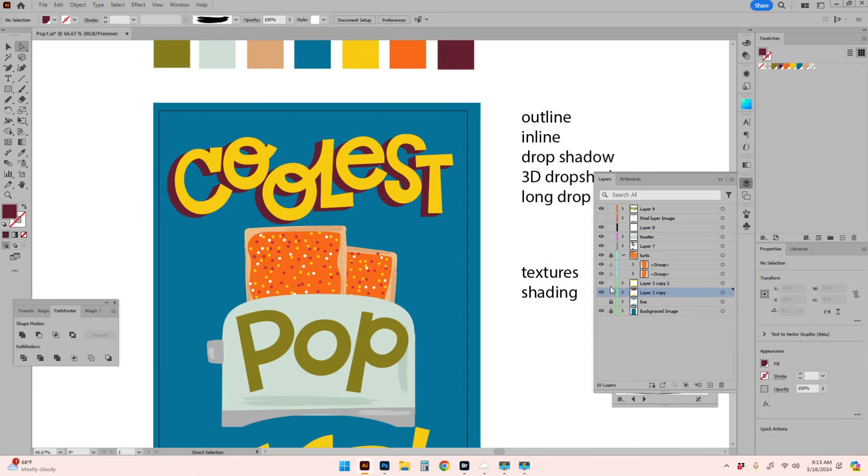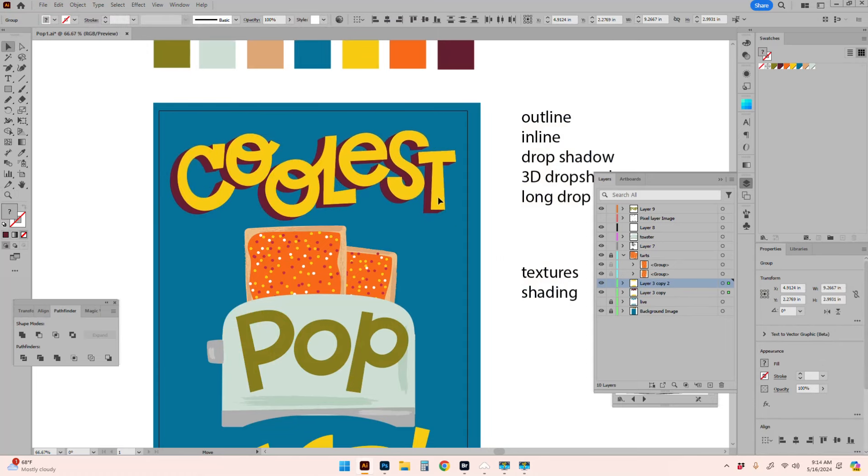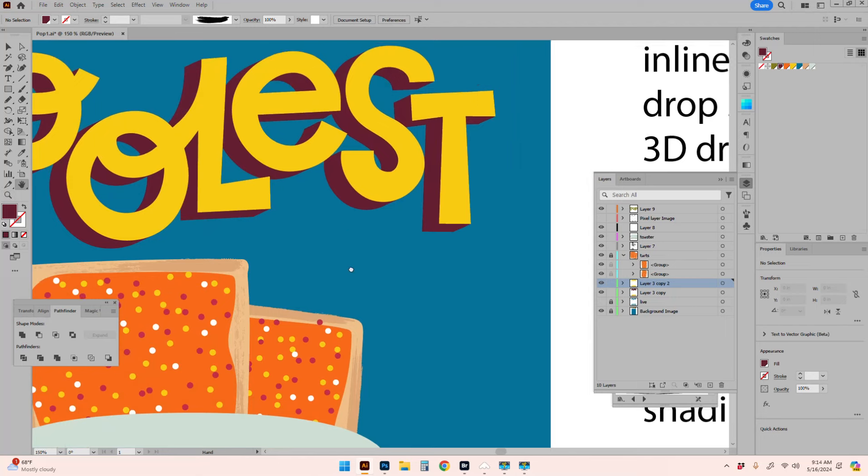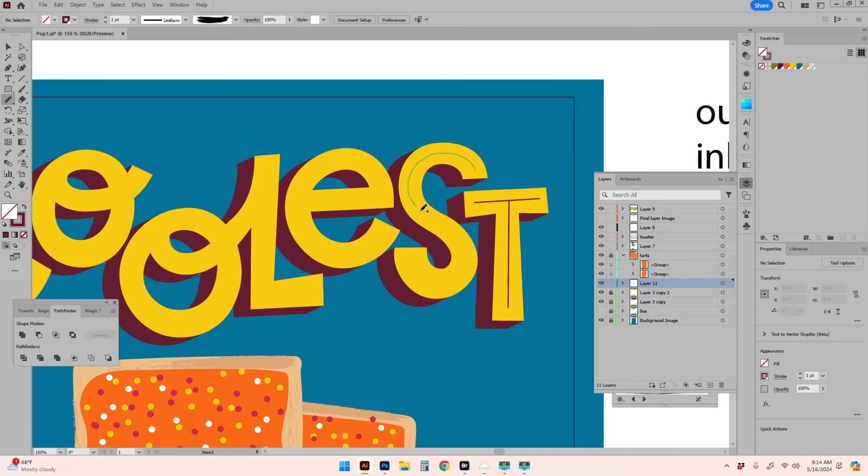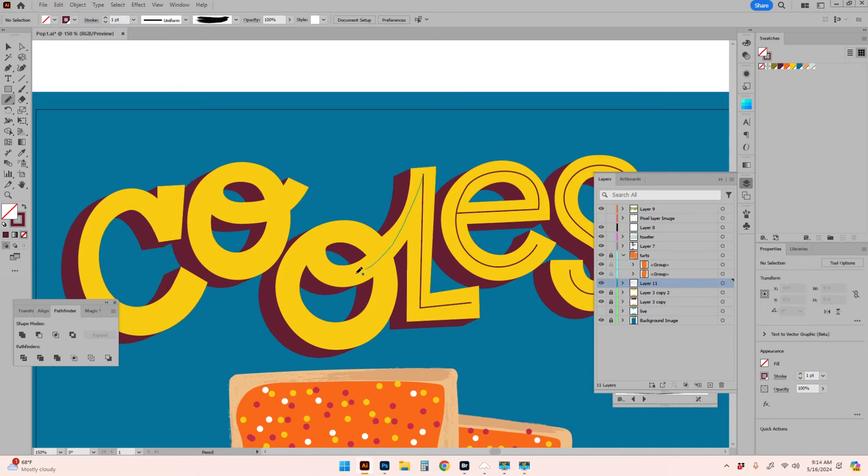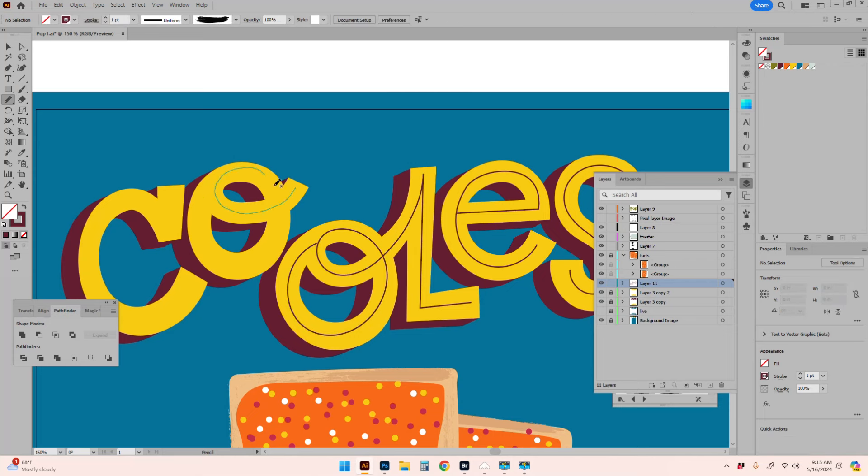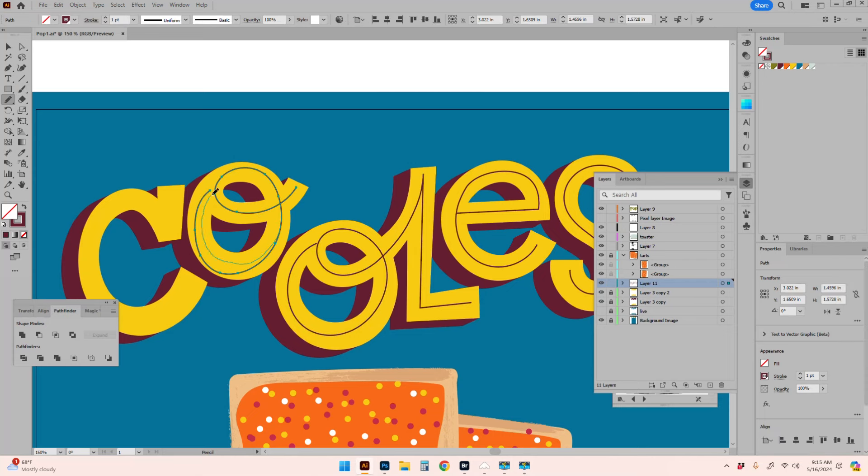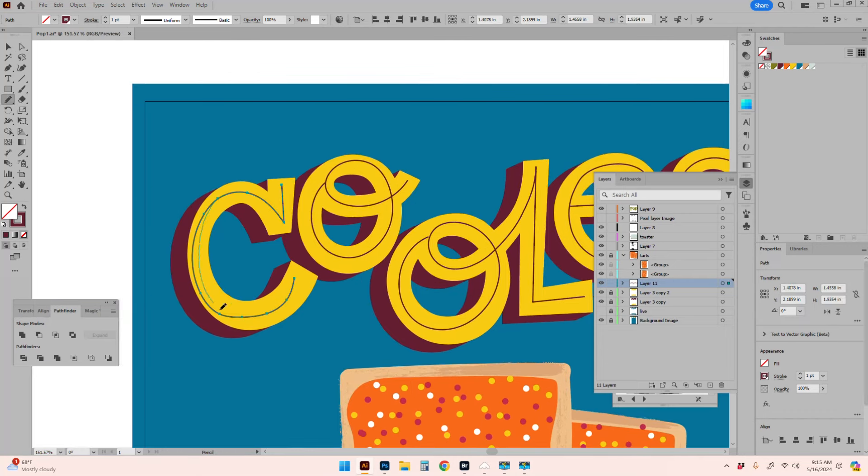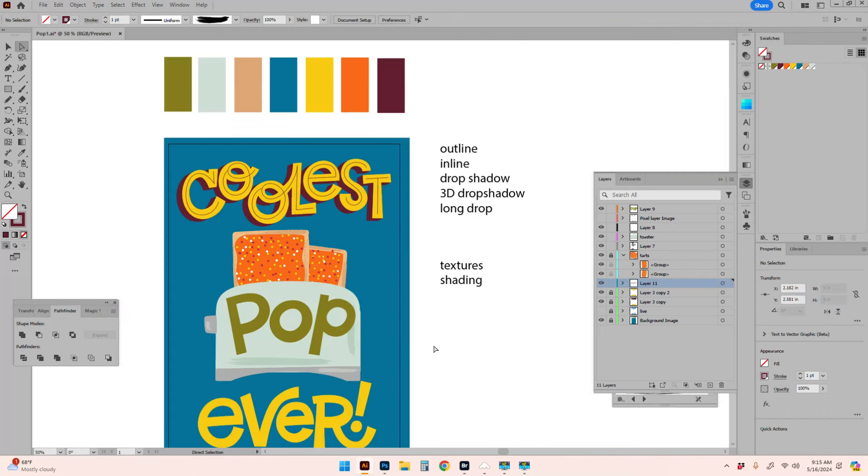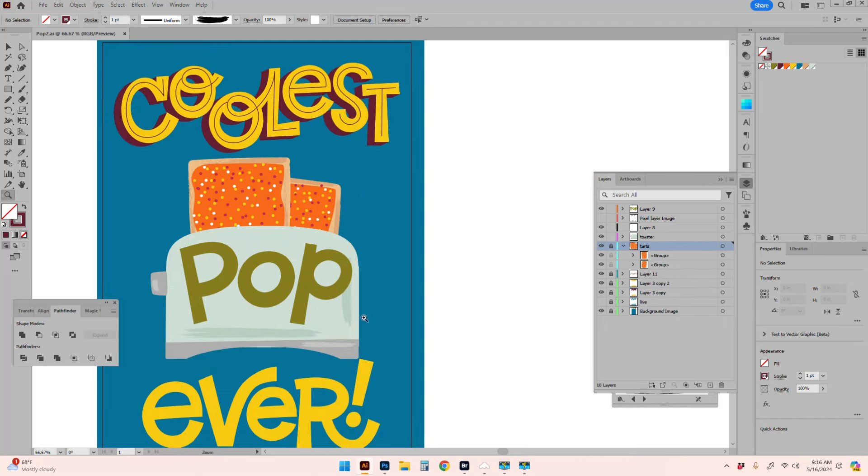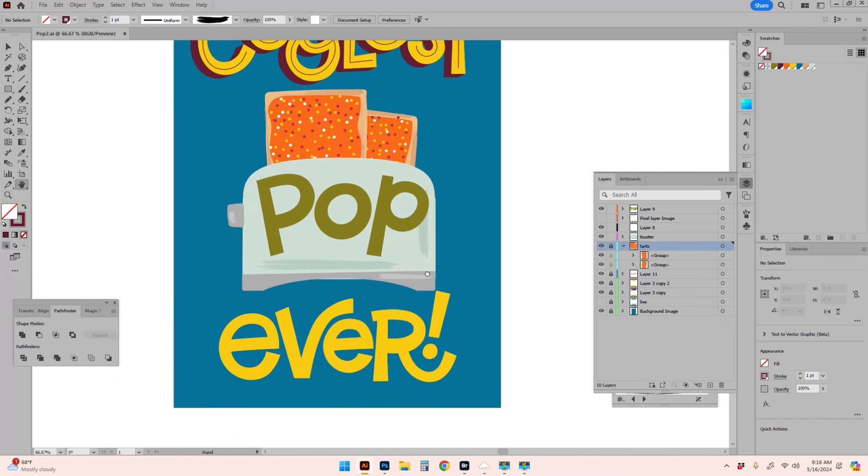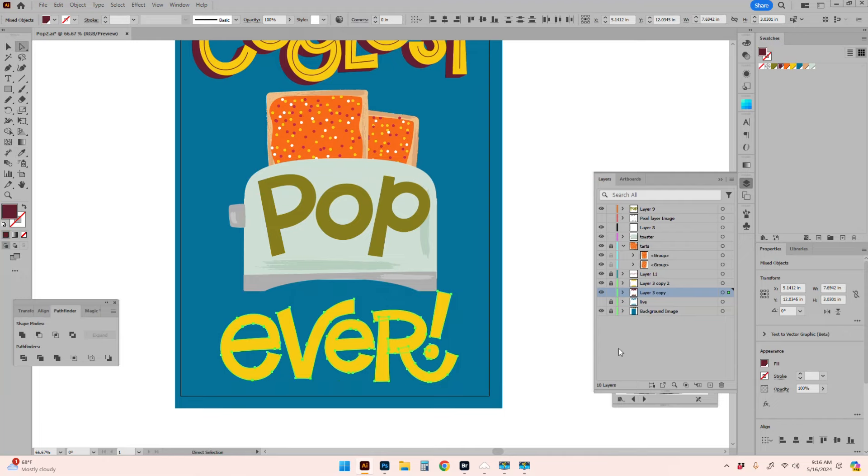Now that I've got the drop shadow in there, I like how that looks. I do still want an inline, so I'm going to draw that in here. There we go, I really like how that is looking. I'm going to do the same thing on the bottom word, so let's just repeat the process.